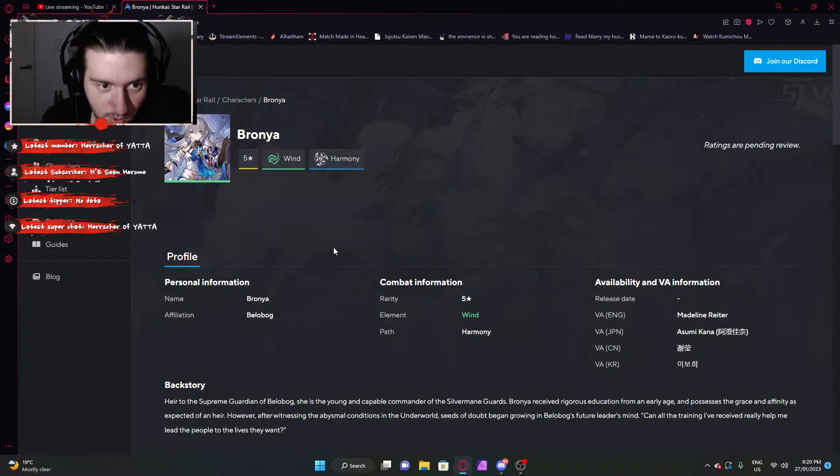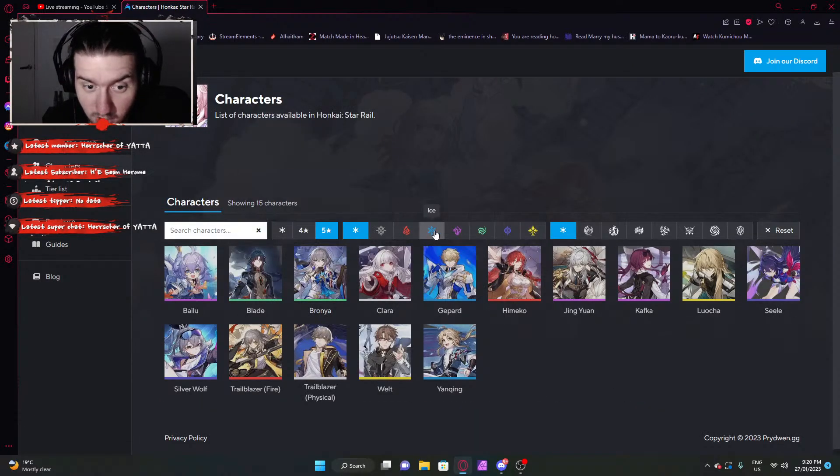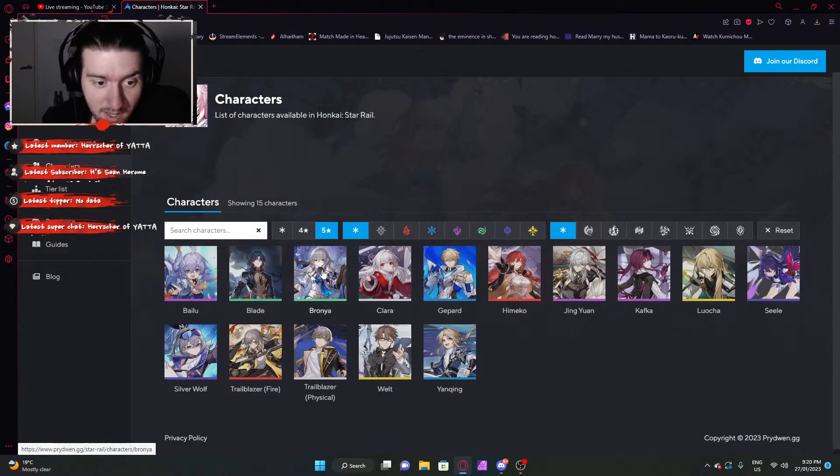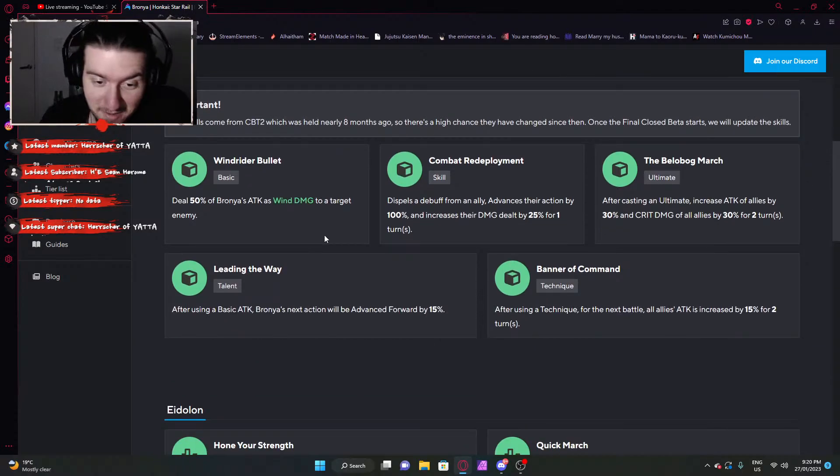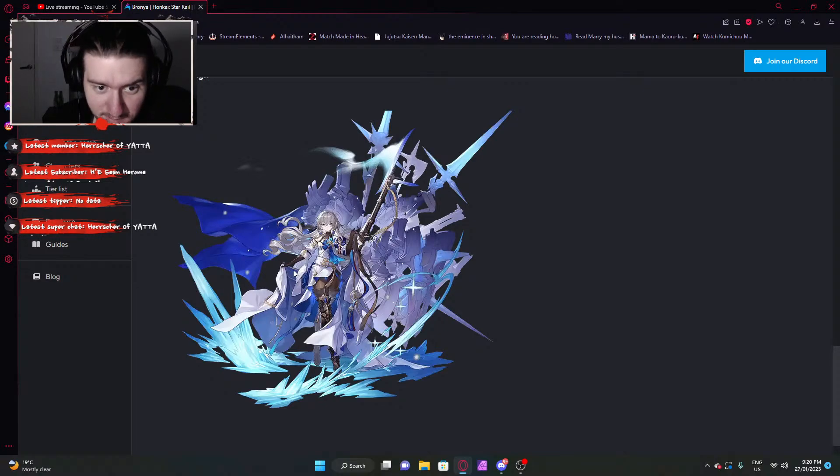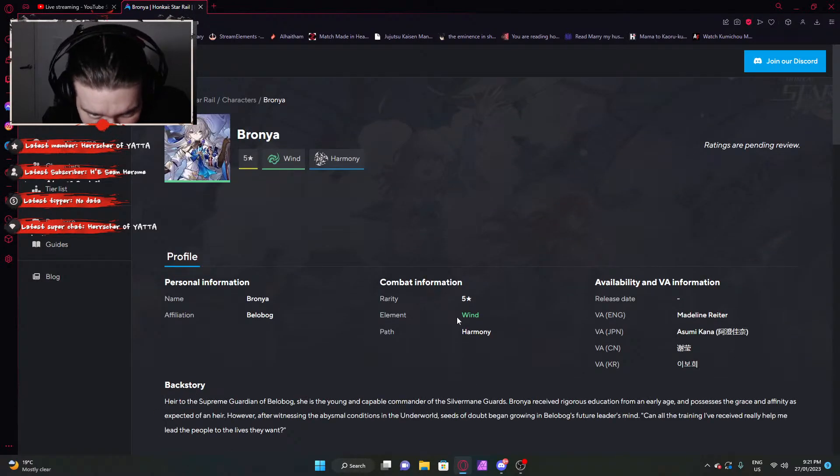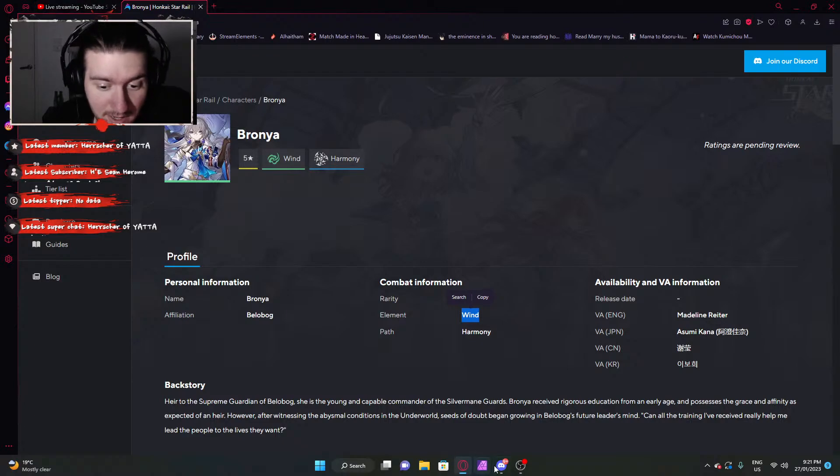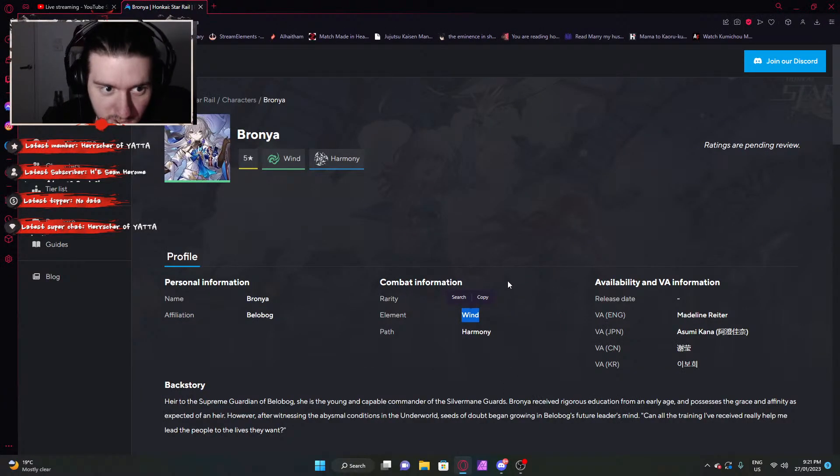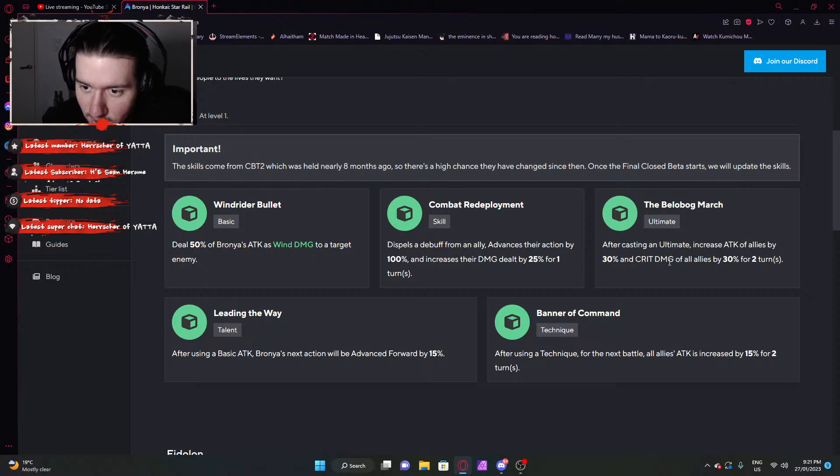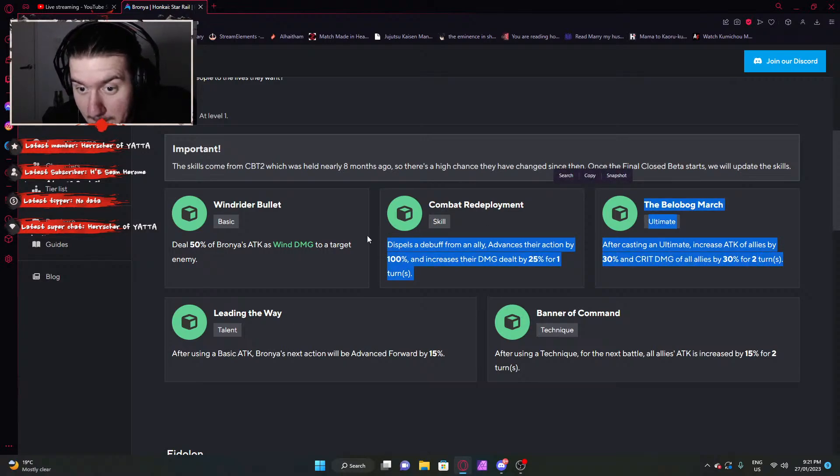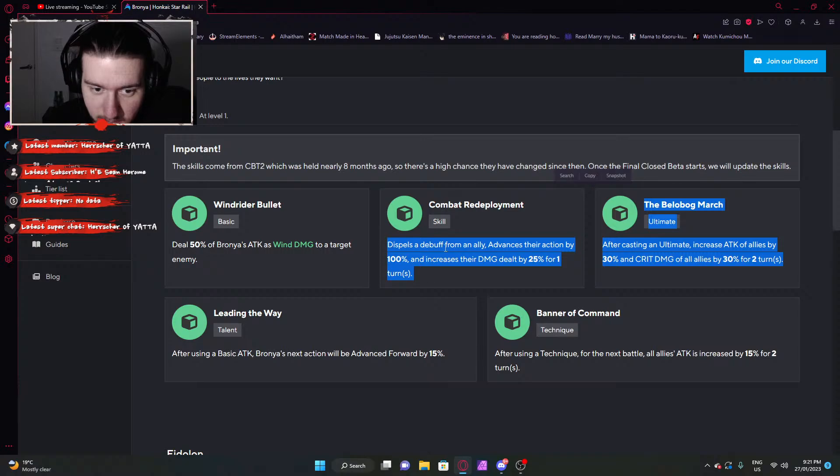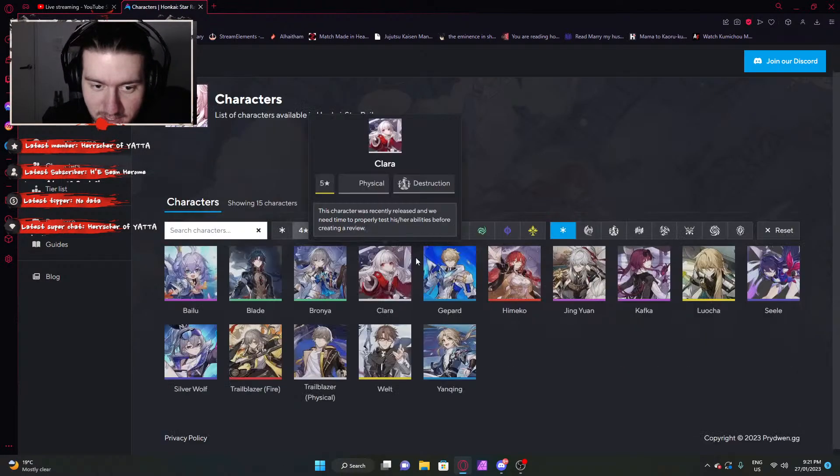Bronya. We all know Bronya. She's wind here. Interesting. Well, she could have been ice, but I guess they got to change it up a bit. They got to make it not be a copy. You know what I mean? So Bronya. I don't see where the wind is, but I definitely see a few icy things. Harmony character. What does harmony mean again? Harmony means offensive slash utility support. So just a damage booster. Casting ultimate increase attack of allies by 30% and damage of all allies by 30% as well for two turns. Oh man, look at that. That's a pretty juicy one. Bronya is going to be the best character on launch, guaranteed.